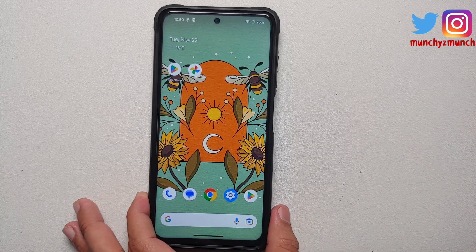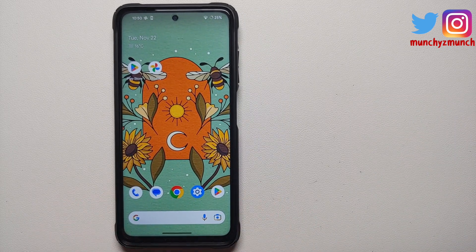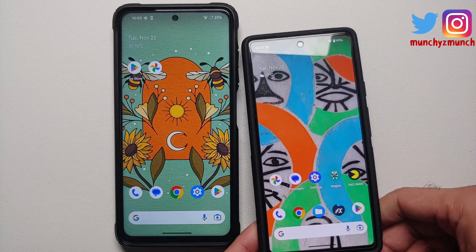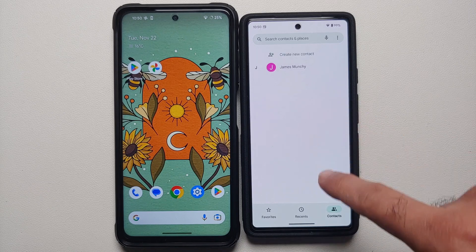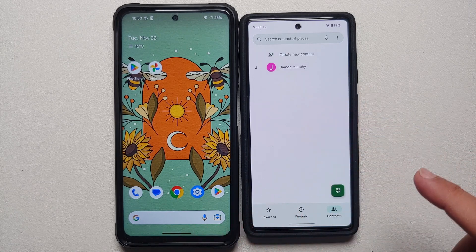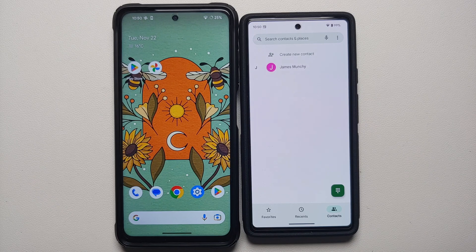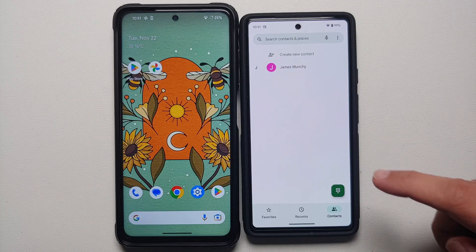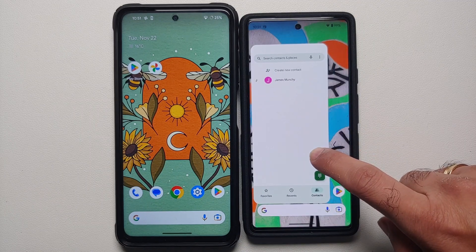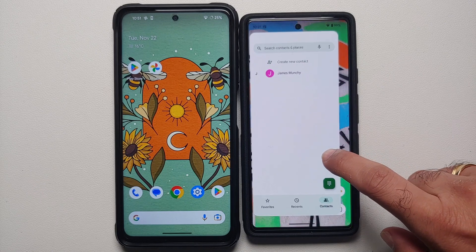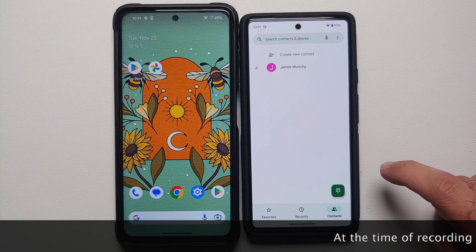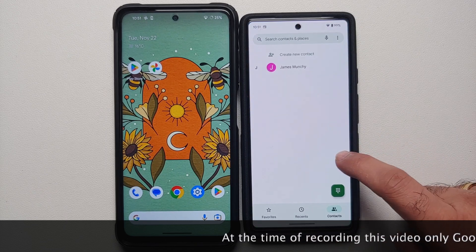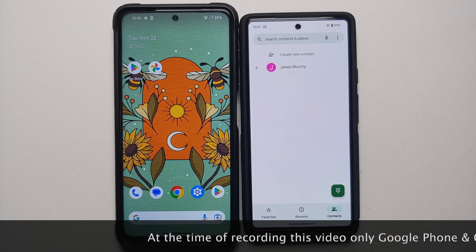With Android 13 there is a hidden feature in developer options, and once you enable that feature the behavior changes. Here it is on this device — this is the Pixel 6a running Android 13. I have enabled this predictive back gesture feature. If I swipe back and hold, as soon as I start swiping back the window starts shrinking and you can see my home screen in the background. This is what the predictive back gesture is.